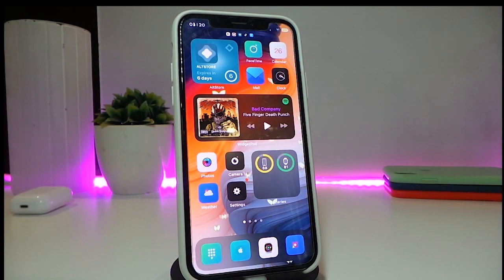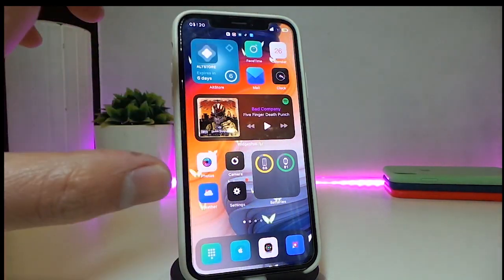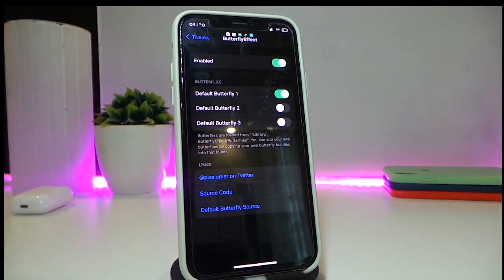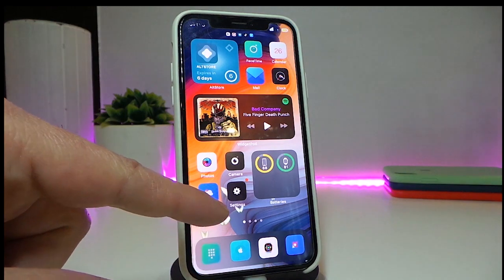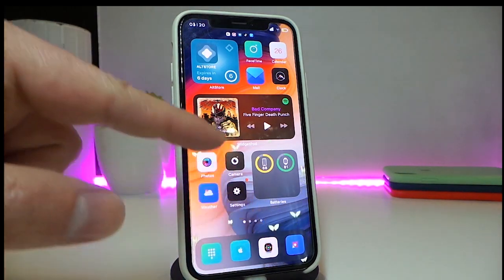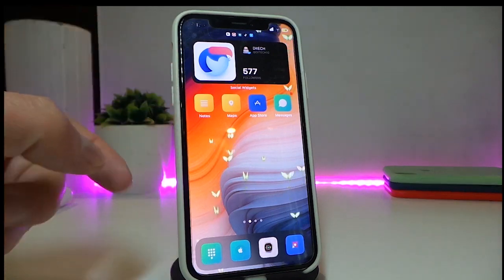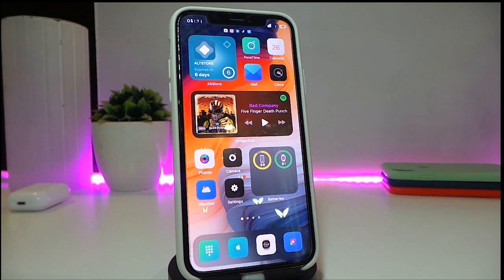The second tweak is called Butterfly Effect. You can see on my wallpaper there are butterflies everywhere on my springboard. That's what this tweak provides. In settings, you can enable it and choose from default, butterfly fly one, two, or three. Re-spring your device and the butterflies will start flying from the background upward, giving a really nice and cool animation on your springboard.